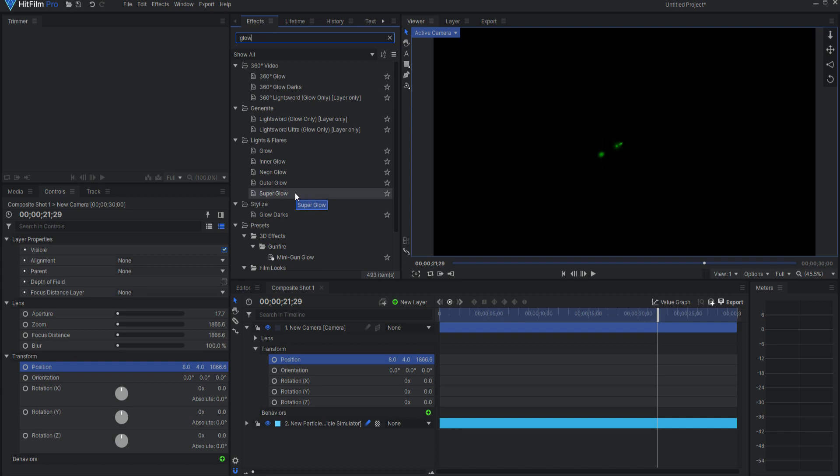and maybe even an inner glow effect to add a little more body to the core of the laser. Also, think about using superglow as it is very versatile and can produce a great look.